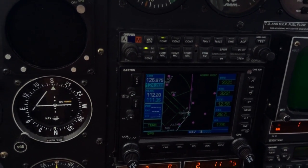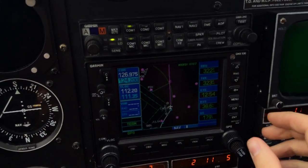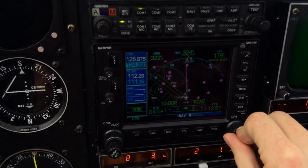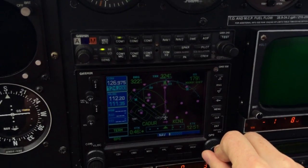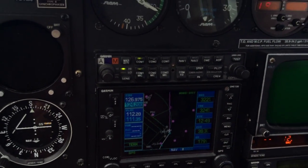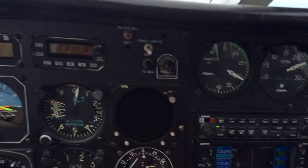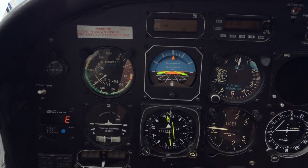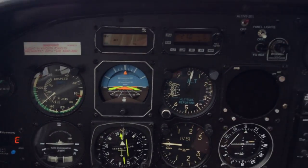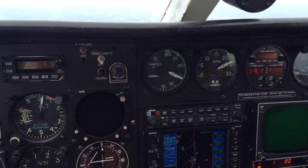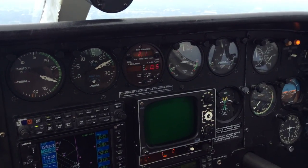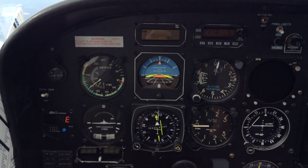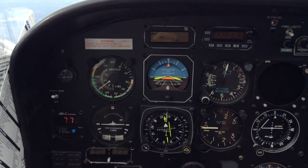We've got a one degree correction angle — twelve minutes to go. In a minute we'll start throttling back and get into the profile for breaking the power down and get the engine pulled off. That'll be enough material for another video.